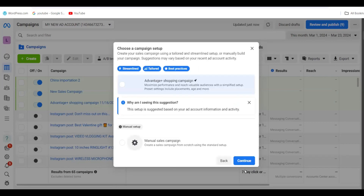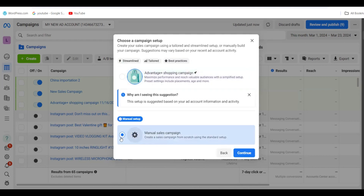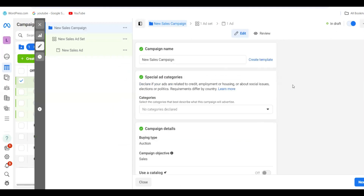Click Continue. Now, Facebook may have selected Advantage Shopping Campaign — don't leave it there. Don't allow Facebook to choose your audience for you. Click on Manual Sales Campaign so that you set up everything yourself. Click on Manual Setup and then Continue. This is the only way to get a converting ad on Instagram as a small business owner.